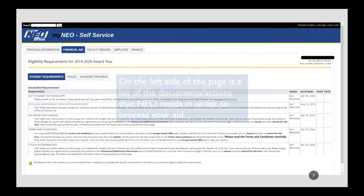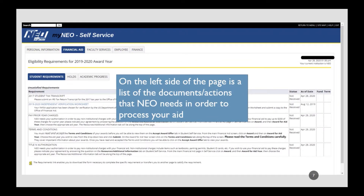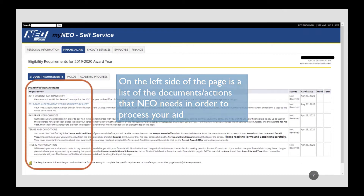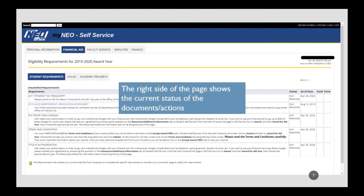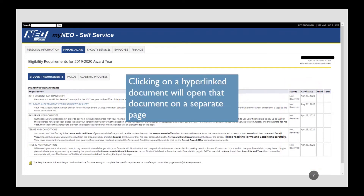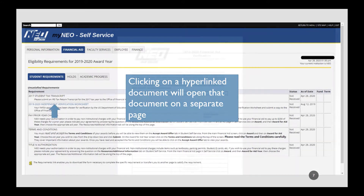On the left side of the page is a list of the documents and actions that NEO needs in order to process your aid. The right side of the page shows the current status of the documents or actions. Clicking on a hyperlinked document will open that document on a separate page.